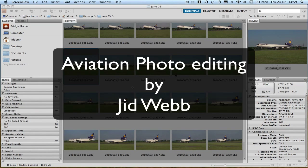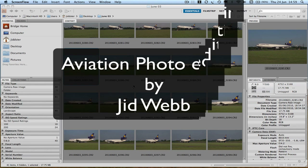Hi there, this is Jidweb. Today we're going to produce an image ready to upload to the internet.